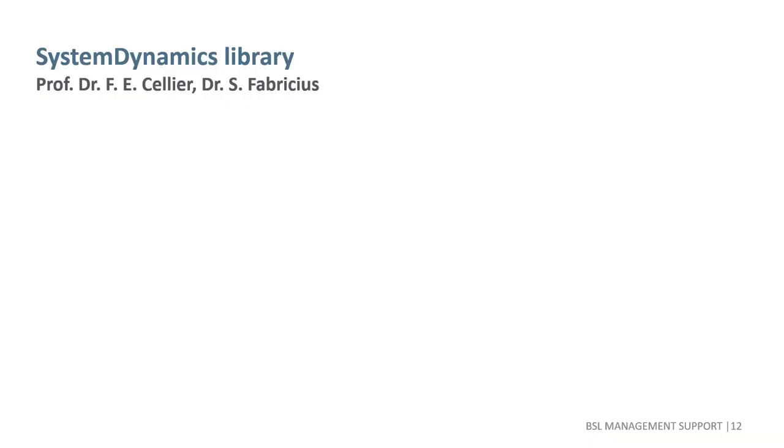The system dynamics library for Modelica was developed by Professor Cellier and the students at ETH Zurich. Its visual style is rather close to Jay Forrester's original notation.